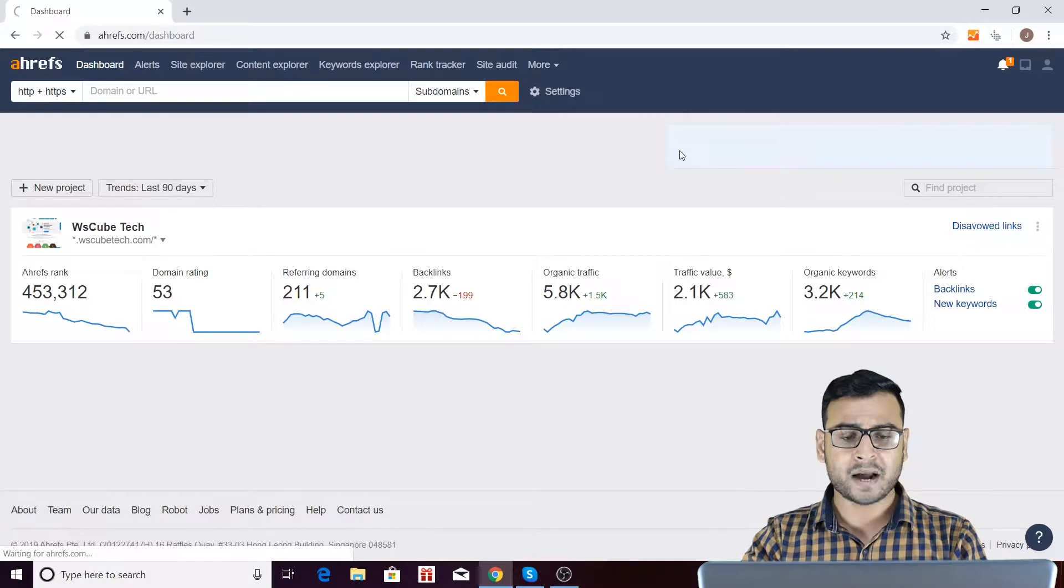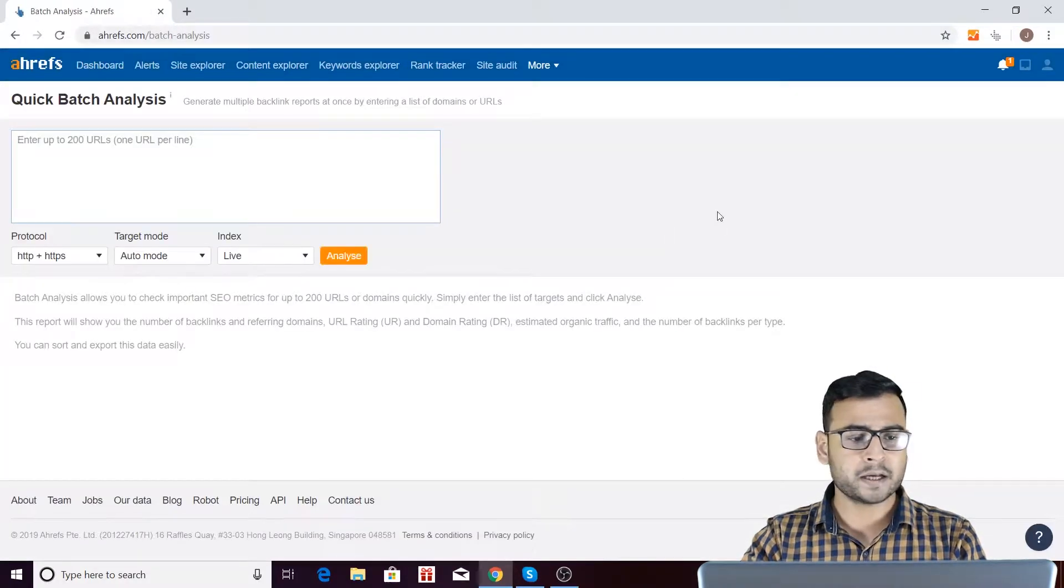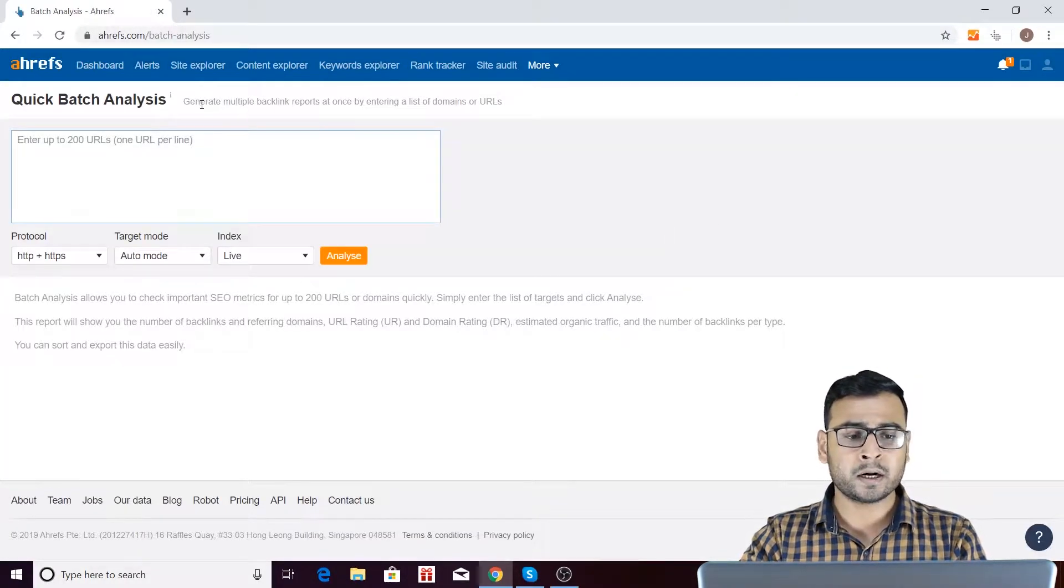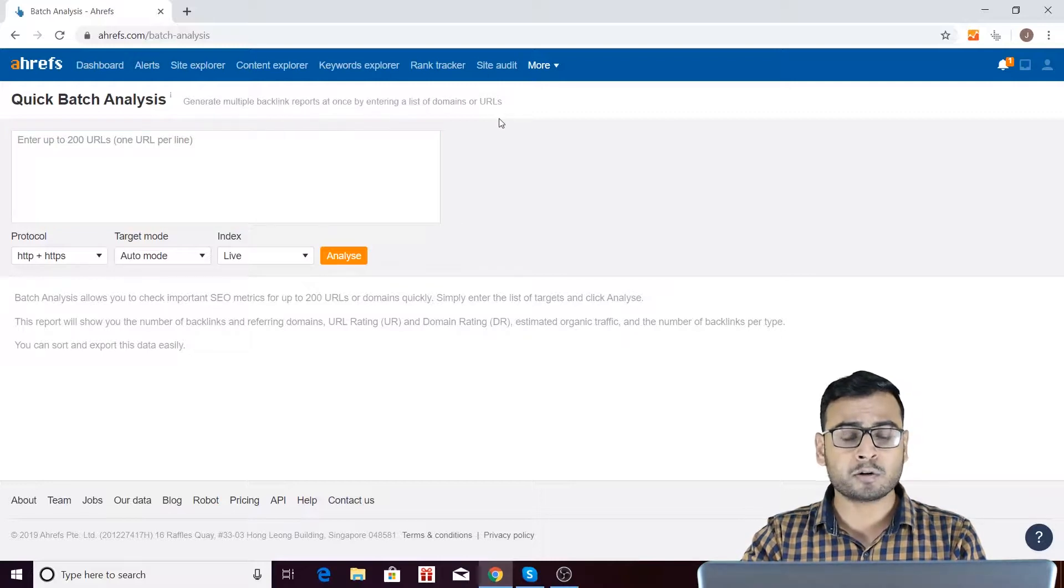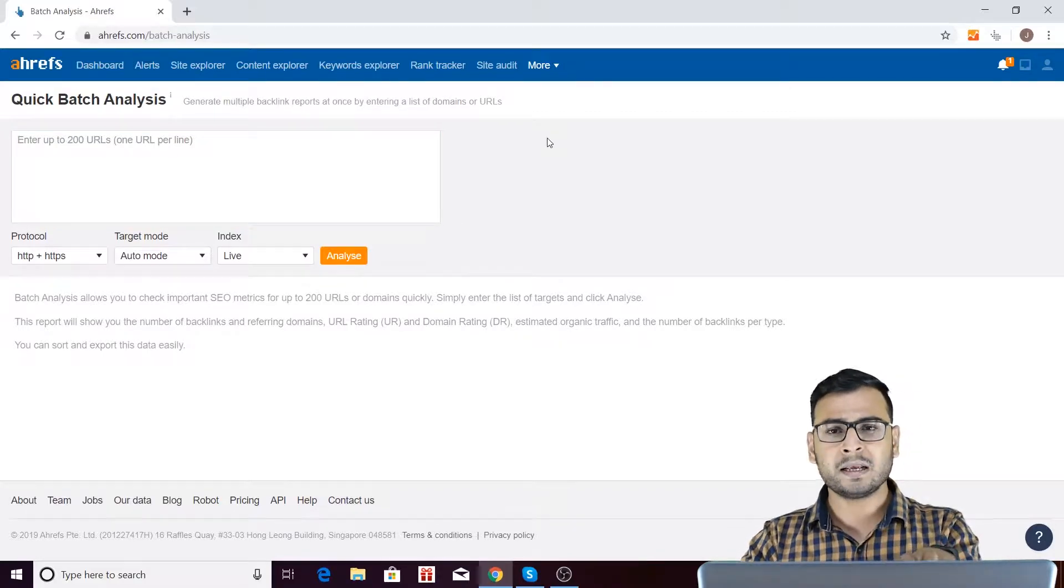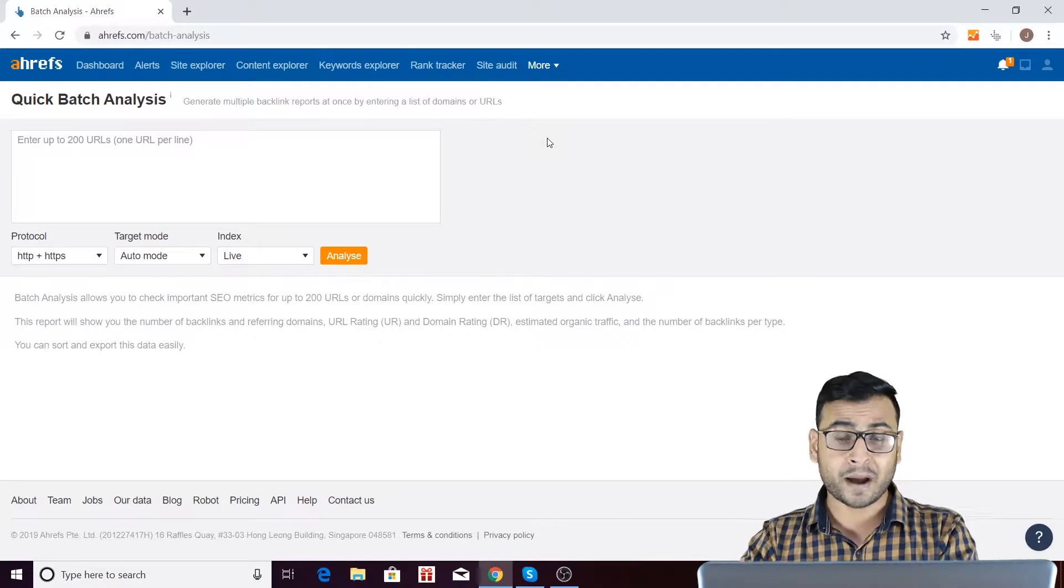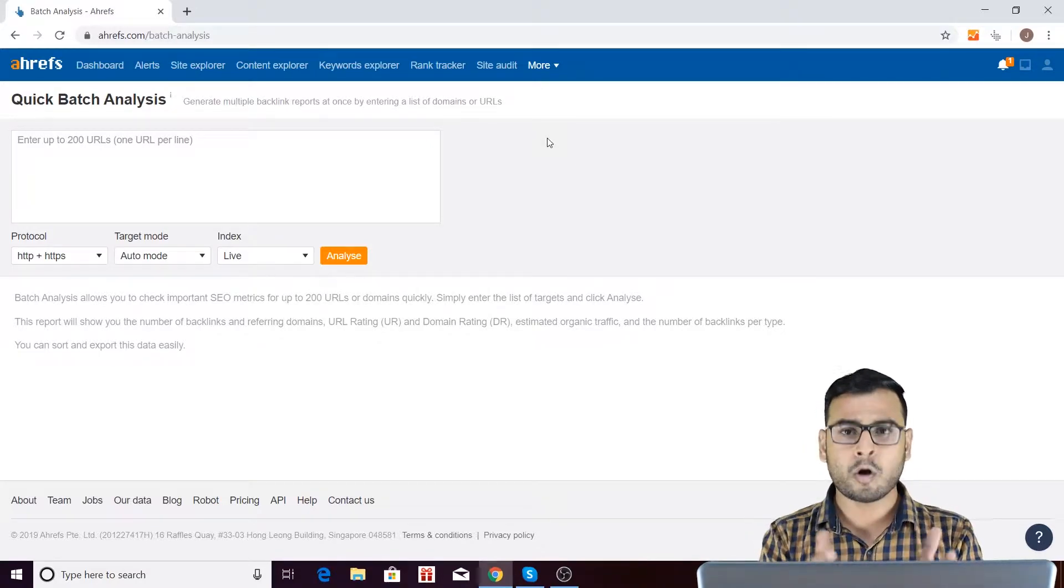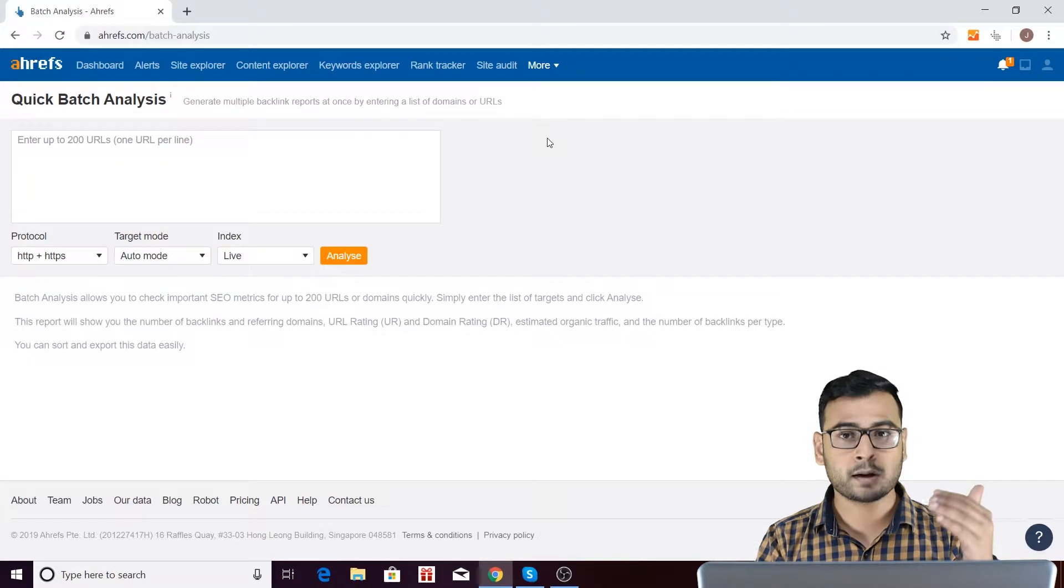Right here, I am going to click on this batch analysis tool in Ahrefs and I will be redirected to this page. And if you see, generate multiple backlinks report at once by entering a list of the domains or URLs. So it is basically something which can give you the backlink profile along with some very common SEO matrices, and that too in bulk.